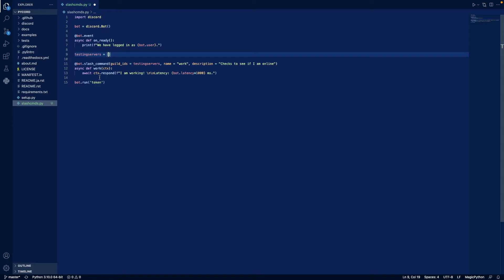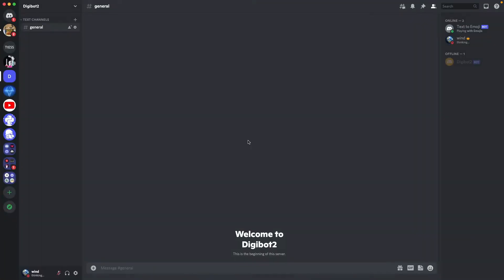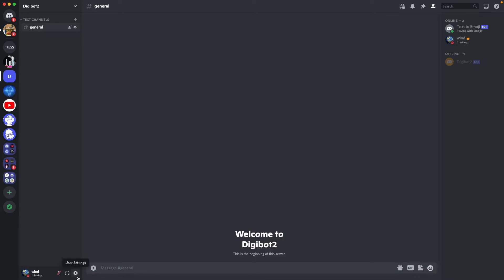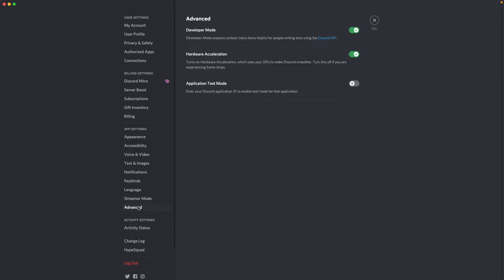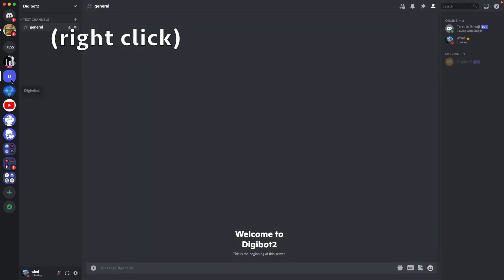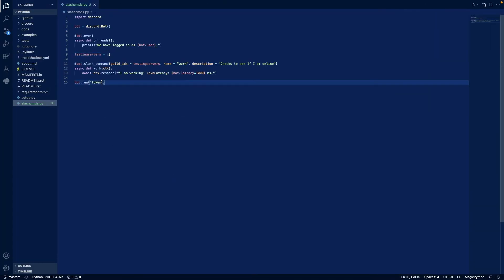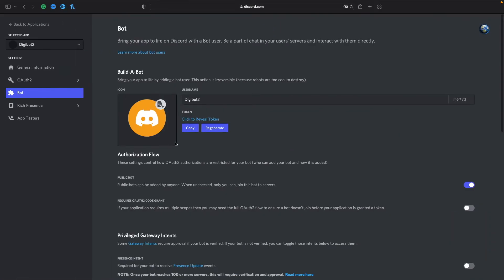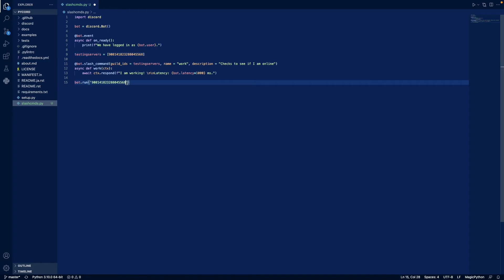So now let's get our token and our server ID. So I'll get the server ID first. Oh, yeah, to get your ID, you want to make sure you go to user settings, you go to advanced and you make sure you have developer mode enabled. Now let's copy this ID and copy this. And then let's go, oops, I copied it on location.